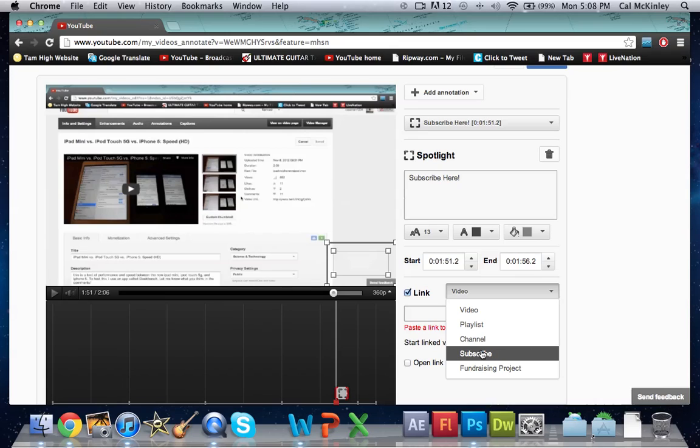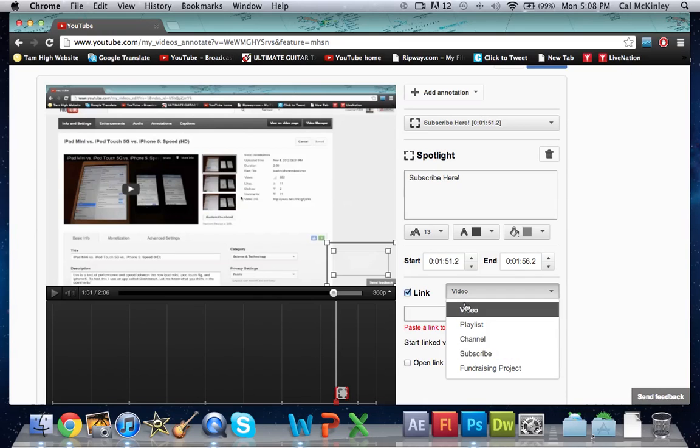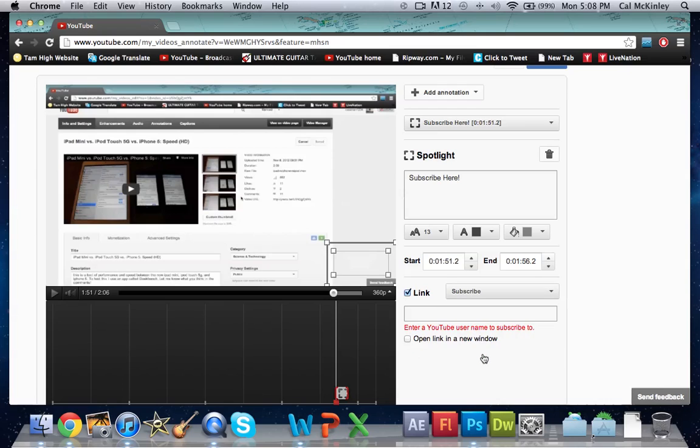Now once you've clicked whichever one you do—I'm doing a subscribe button—it'll ask you to enter a YouTube username to subscribe to or YouTube channel or anything like that. To enter a YouTube username is pretty simple.